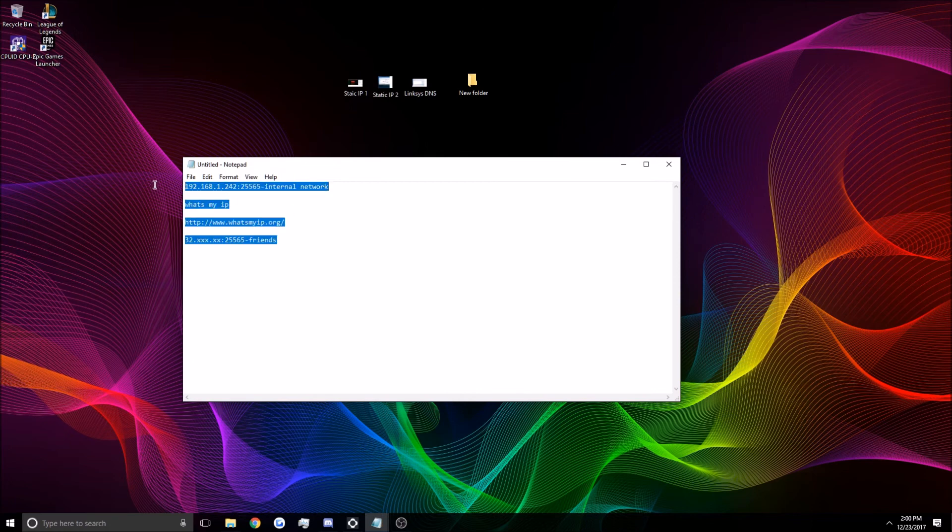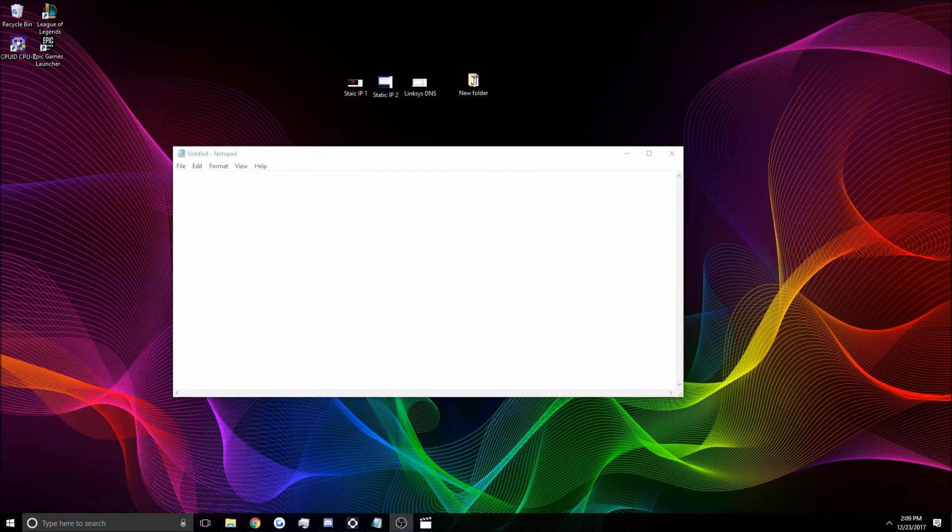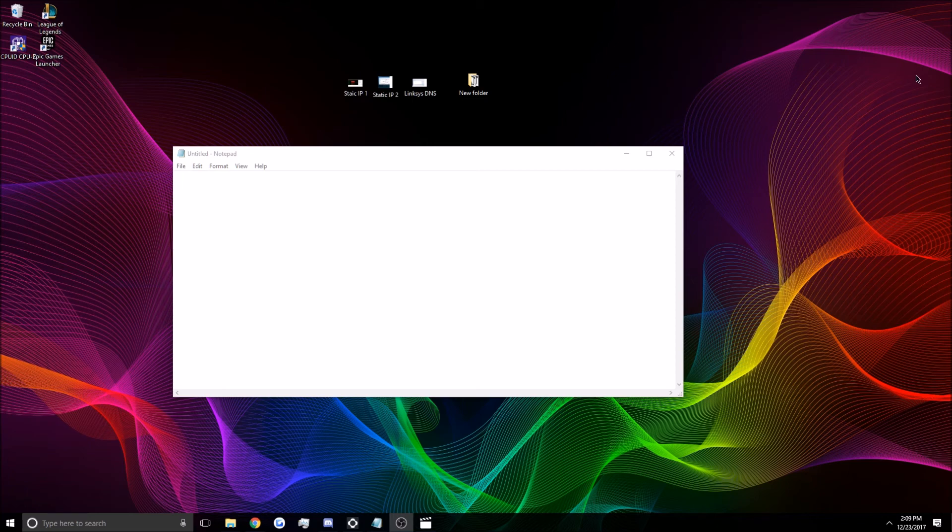And this is friends and internal network. So, that is how you connect. Okay, so that's pretty straightforward also. Alright, sorry about that edit there. There was a little bit of a complication. But, so basically the last thing we're going to do is allocate more RAM.